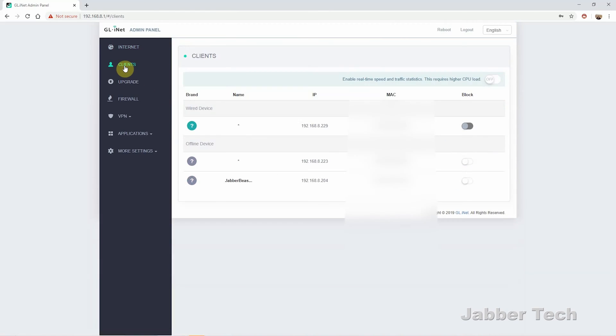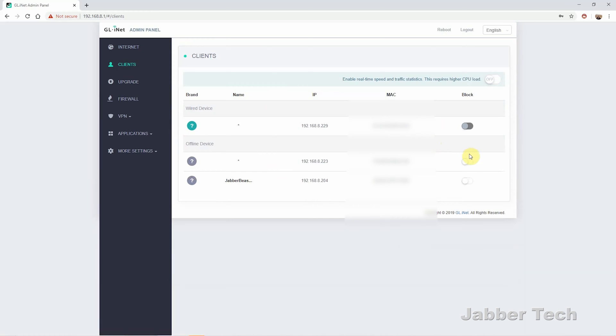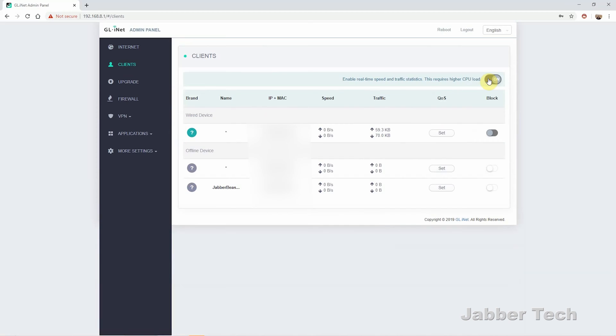If you go into clients, you see every device that's connected here. And what I like about it is it gives you full control. So if you want to block, say, your kids from using the internet, they've been watching a little too much YouTube, you can just go in and block them and then unblock them when you want.